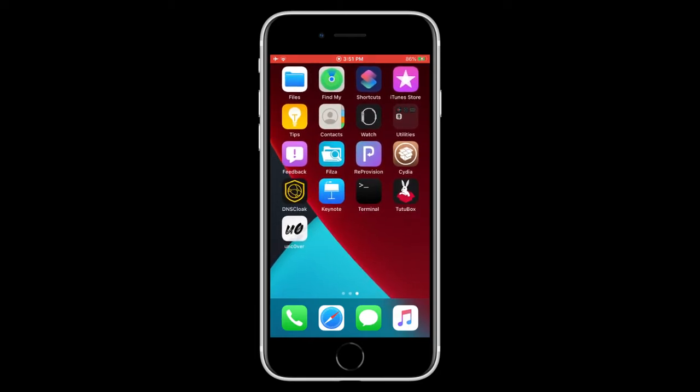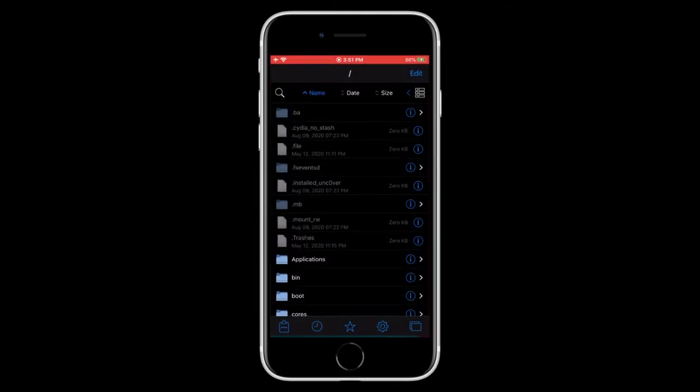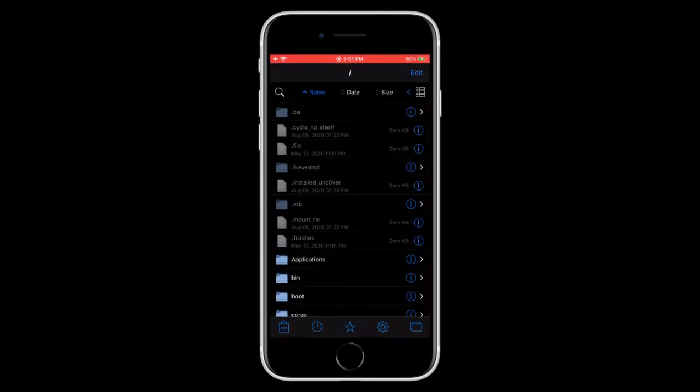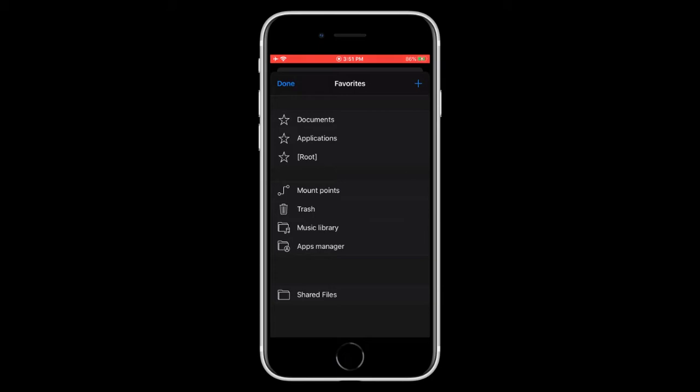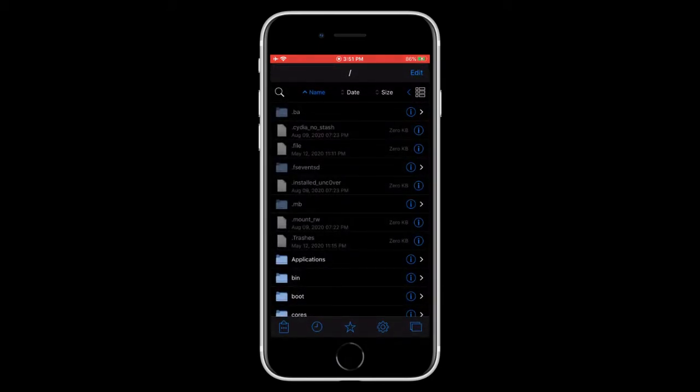So what you also need is that when you jailbreak, you need the Files or File Manager, which I have downloaded. And you need to open it up. You need to tap on the favorites and make sure you tap on root and make sure that the top says just a slash.